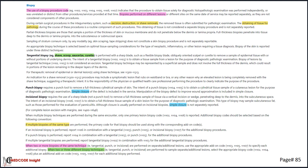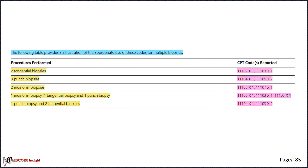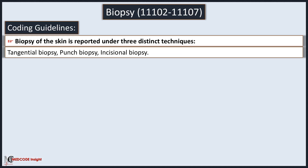Important key points for skin biopsy provided on CPT page number 85 include different scenarios in which codes should or should not be used — when performed in conjunction with excision, destruction, or shave removal. It also outlines how to code for simple closure when performed along with punch or incisional biopsies, as well as how to code when multiple biopsies of the same type or using different techniques are performed. Always refer to this table to easily determine coding based on same or different techniques.